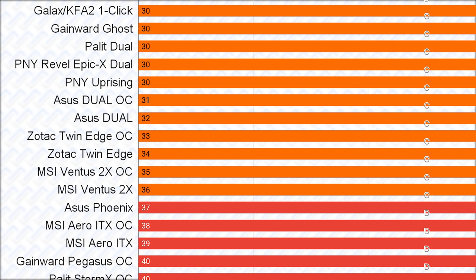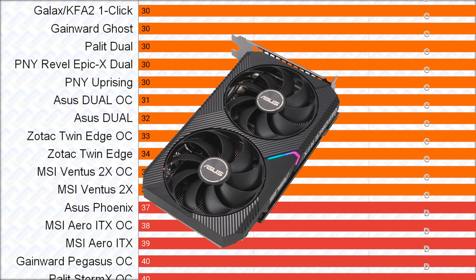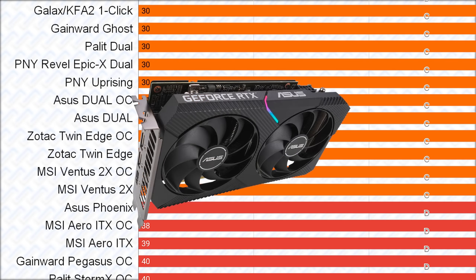This is followed by the Asus Dual cards, which has a compact size, and therefore not very strong cooler. But it has an adjustable power limit, same as the TUF cards, and a good VRM.